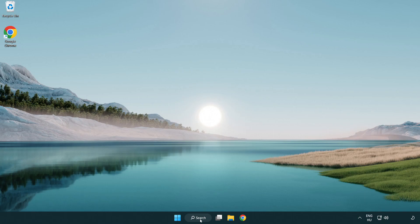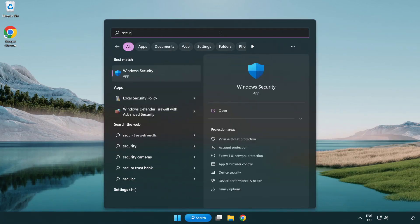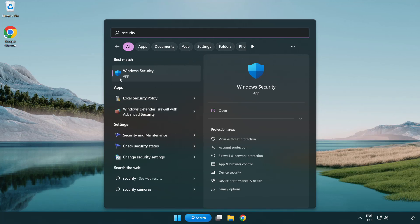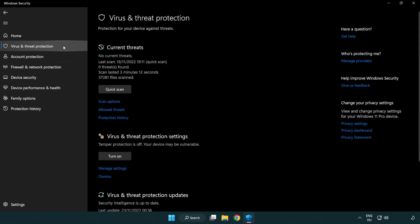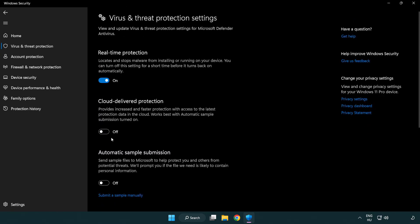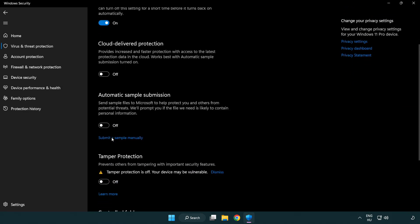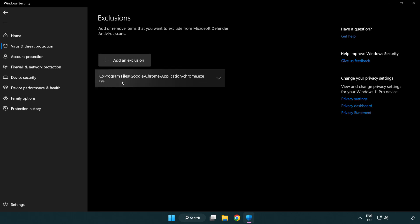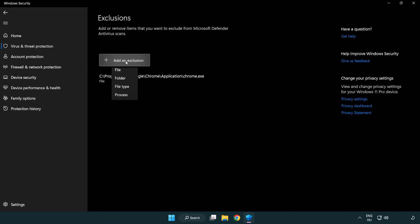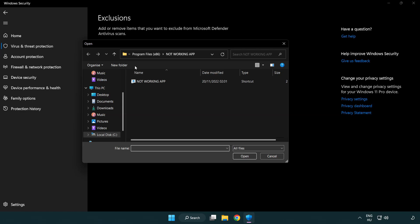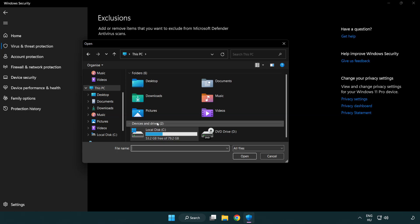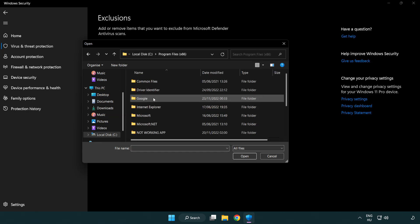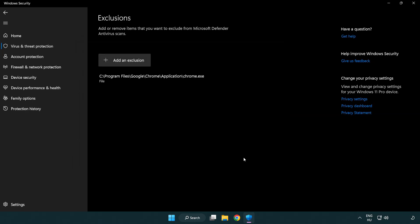Click search bar and type security. Open Windows security. Click virus and threat protection. Scroll down. Click manage settings. Scroll down. Click add or remove exclusions. Add exclusions. Try file and folder. Find your not working application. Select and click open. Close window.